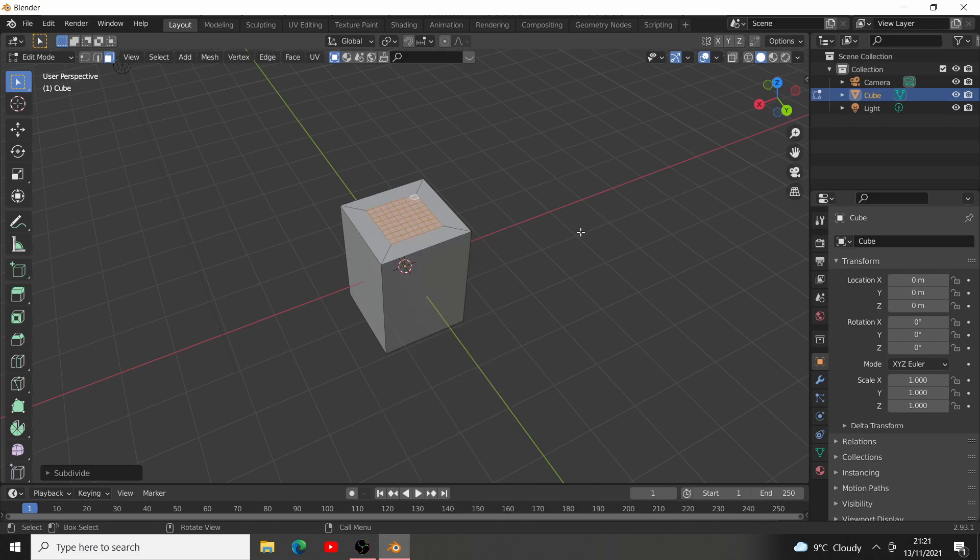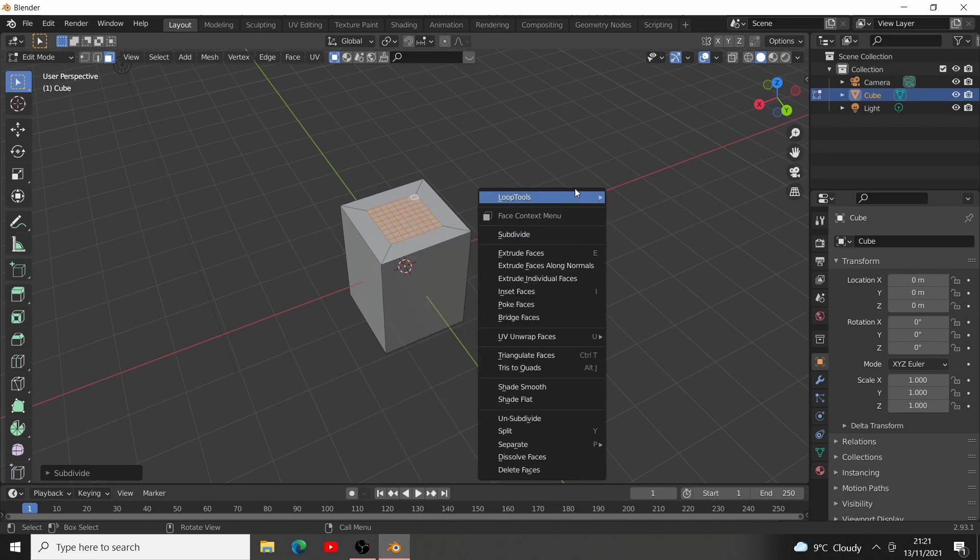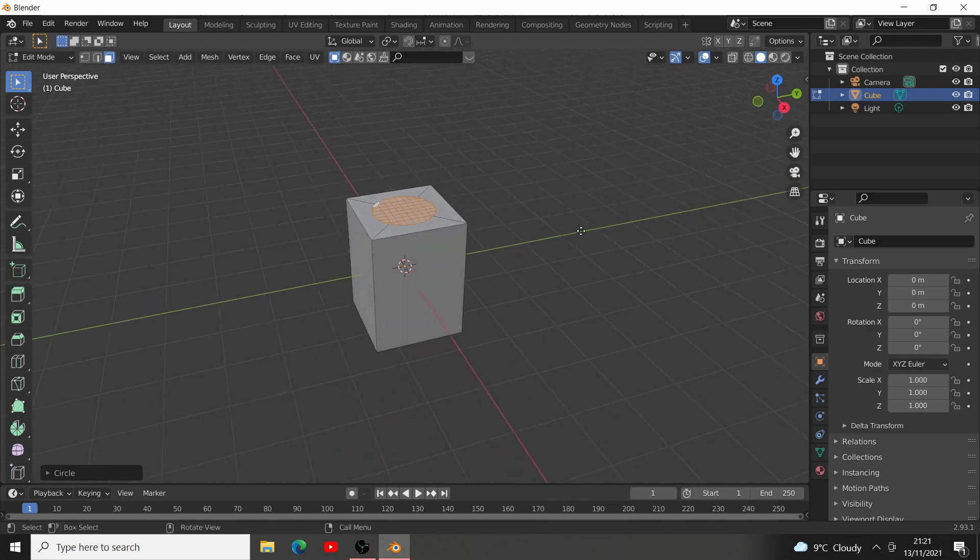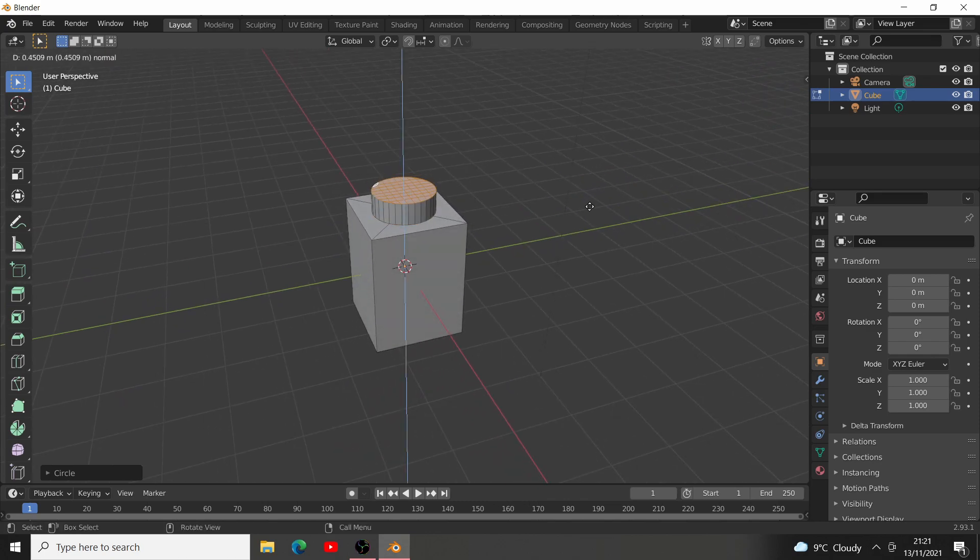Using the Loop Tools add-on, comes with the default package of Blender. Go to Loop Tools, circle. Now we can extrude this up to create a LEGO brick.